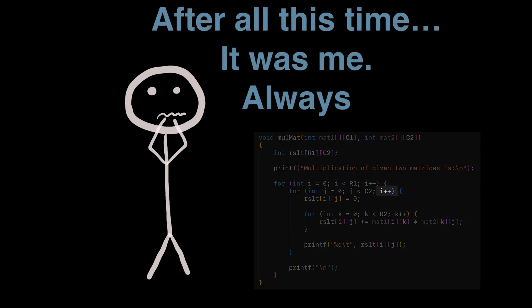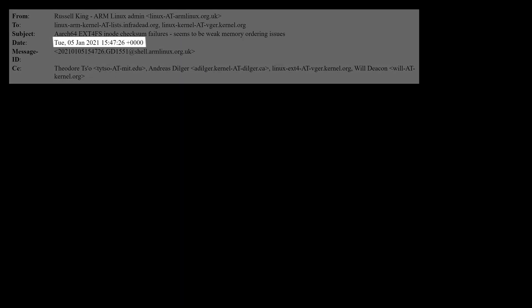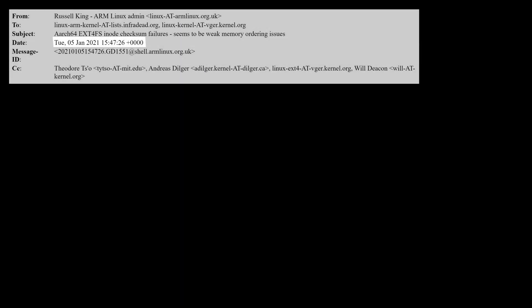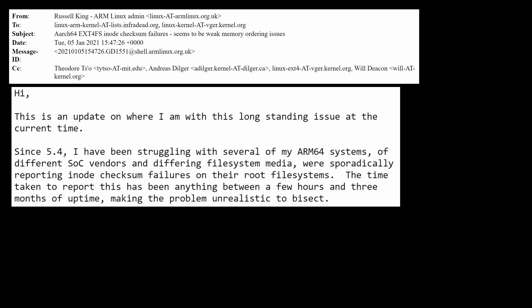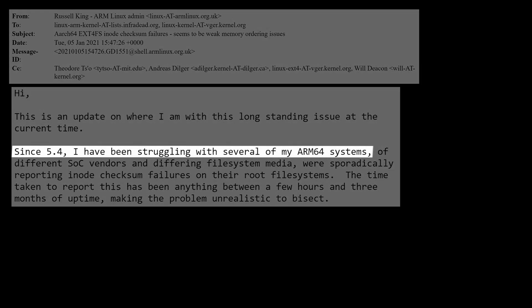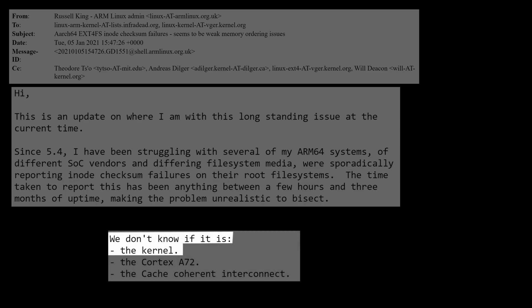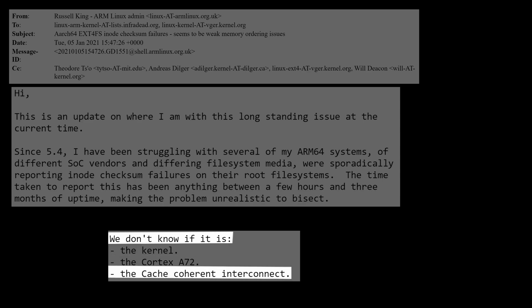But this is not always the case. Some time ago, in January 2021, Russell King posted this into the Linux kernel mailing list. Since 5.4, I've been struggling with several of my ARM64 systems which were sporadically reporting inode checksum failures on their root file systems. We don't know if it is the kernel, the Cortex-A72, or the cache-coherent interconnect.